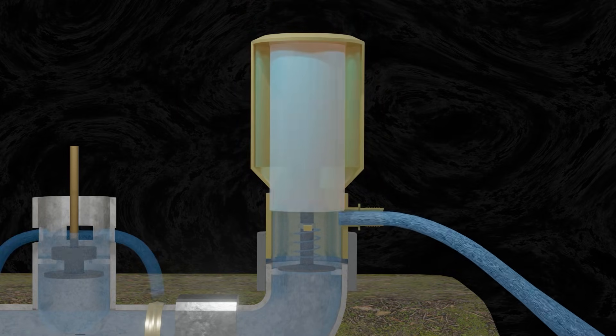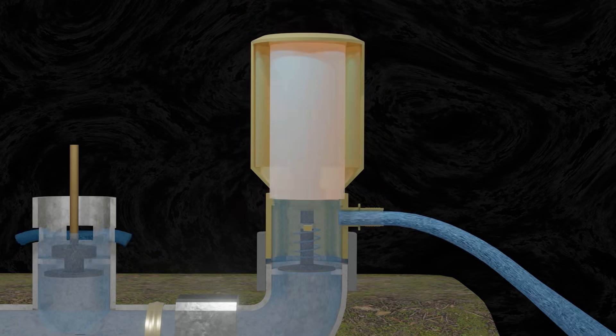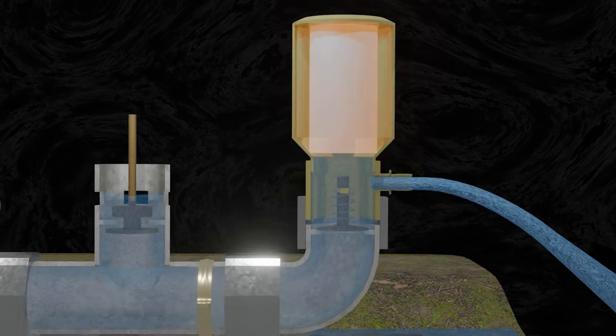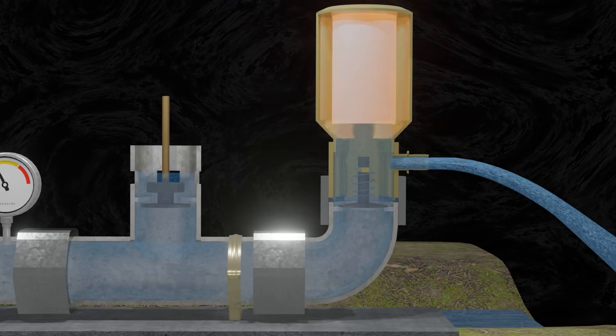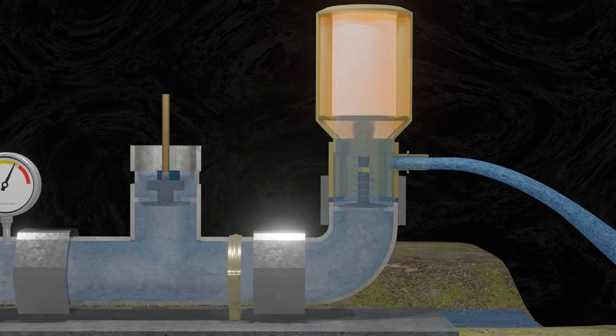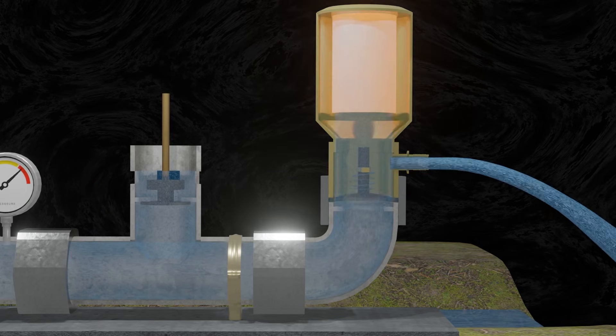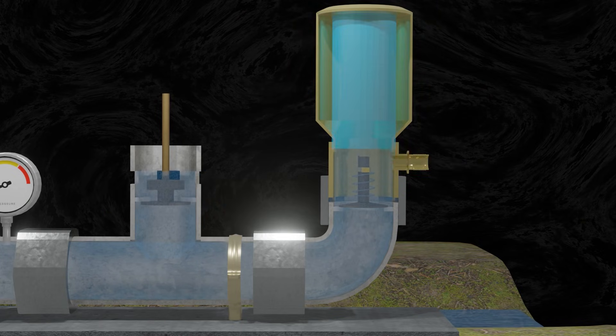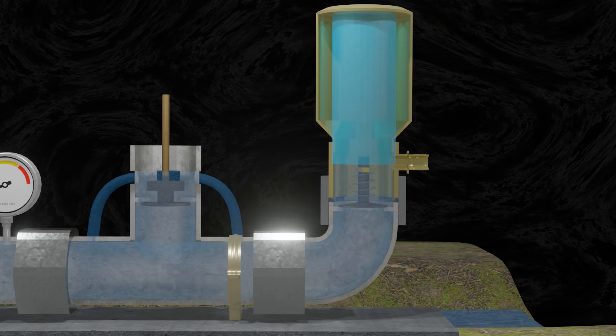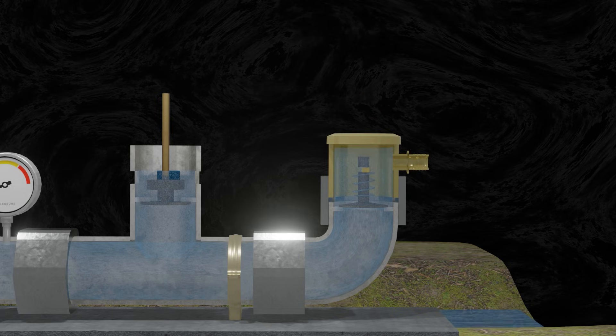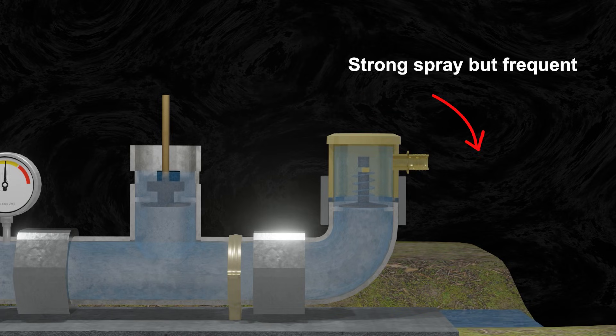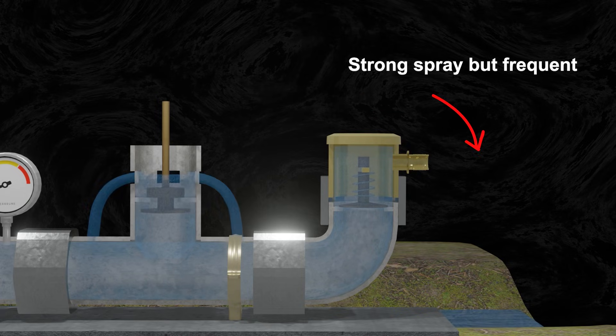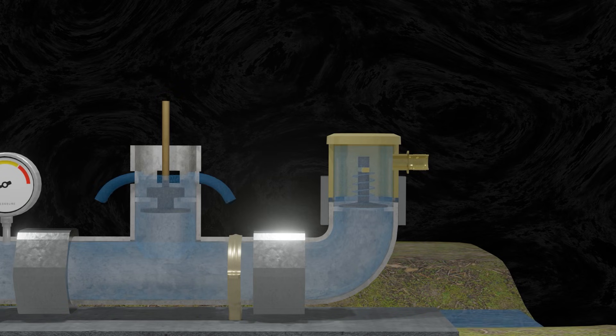When the water hammer effect is done, the pressure inside Hydram returns to normal. And the air that was pressurized before will expand. This expansion force will push remaining water to flow out to output hose. This is the difference. Even though the spray is not as strong as the pipe with no air tank, the water flows more stable.